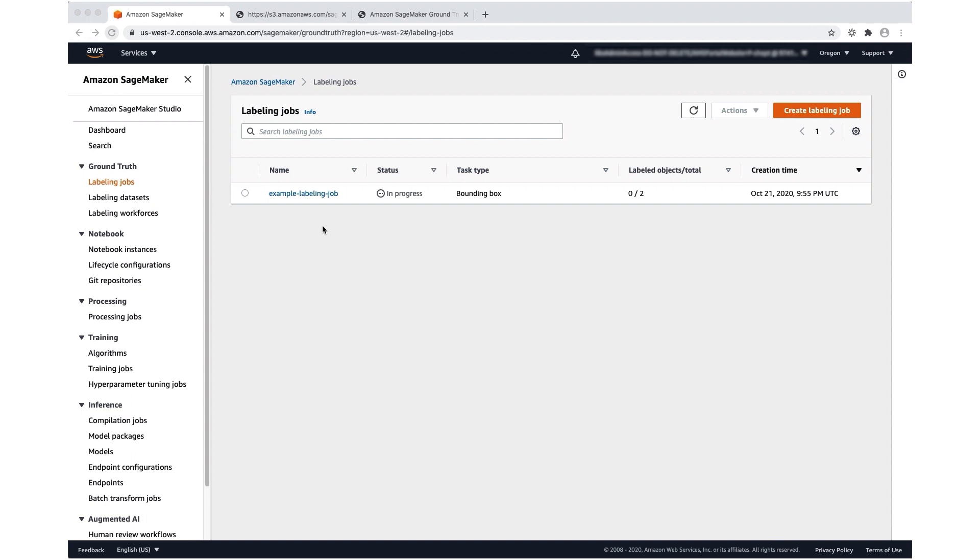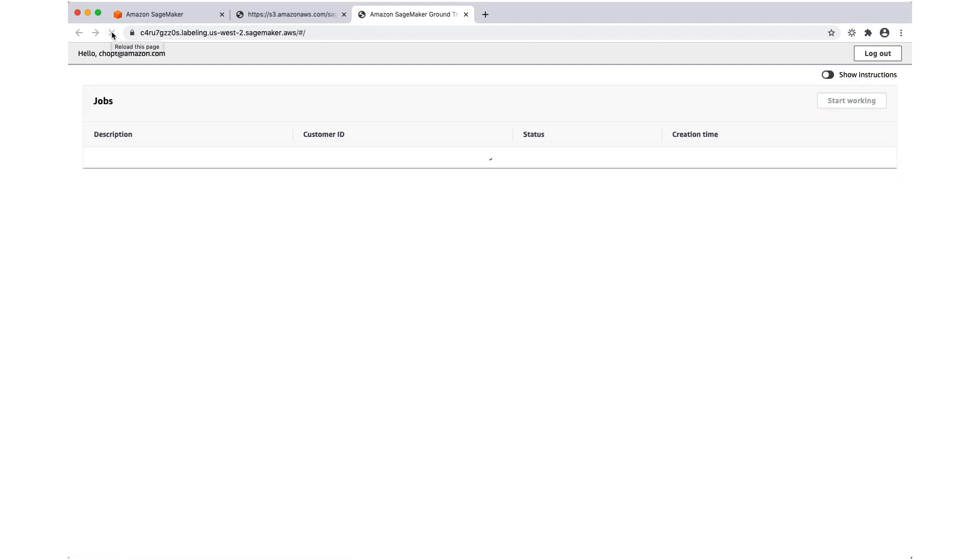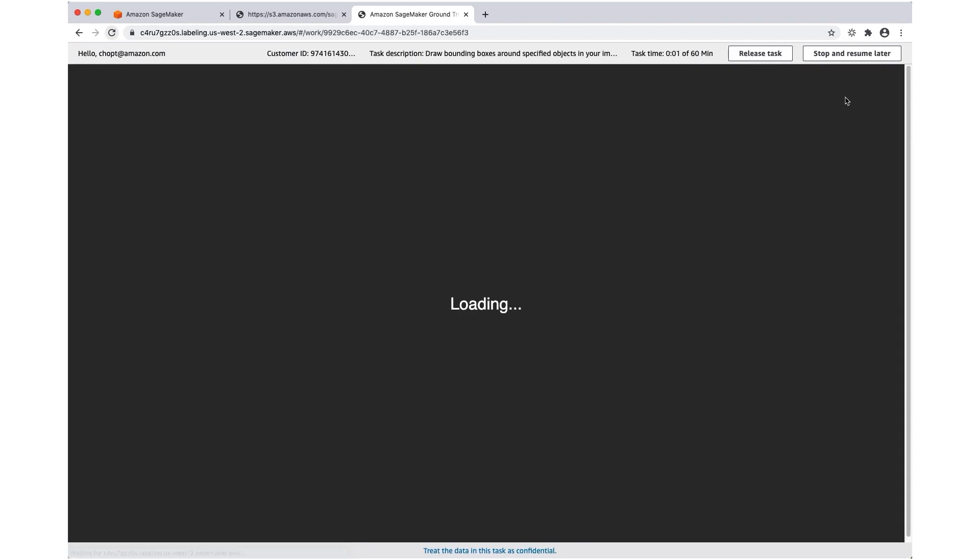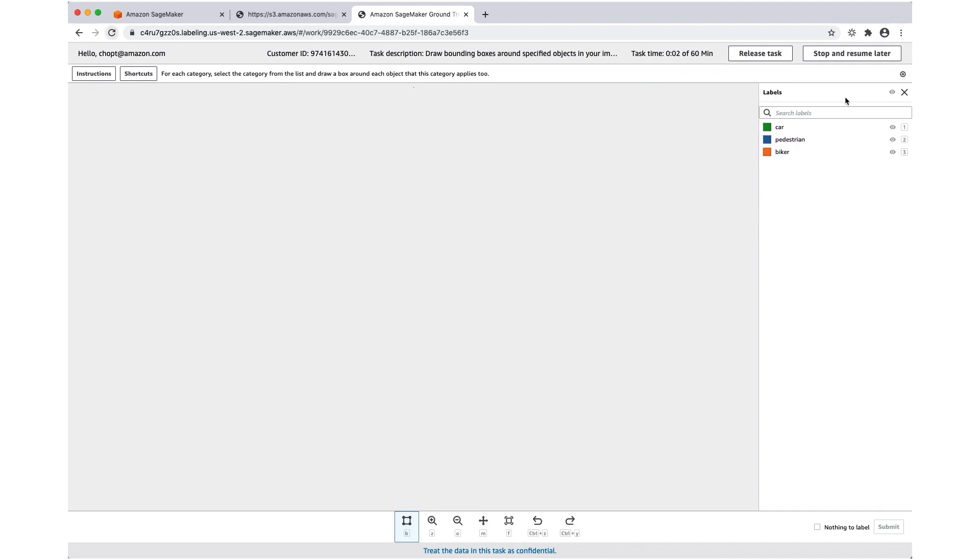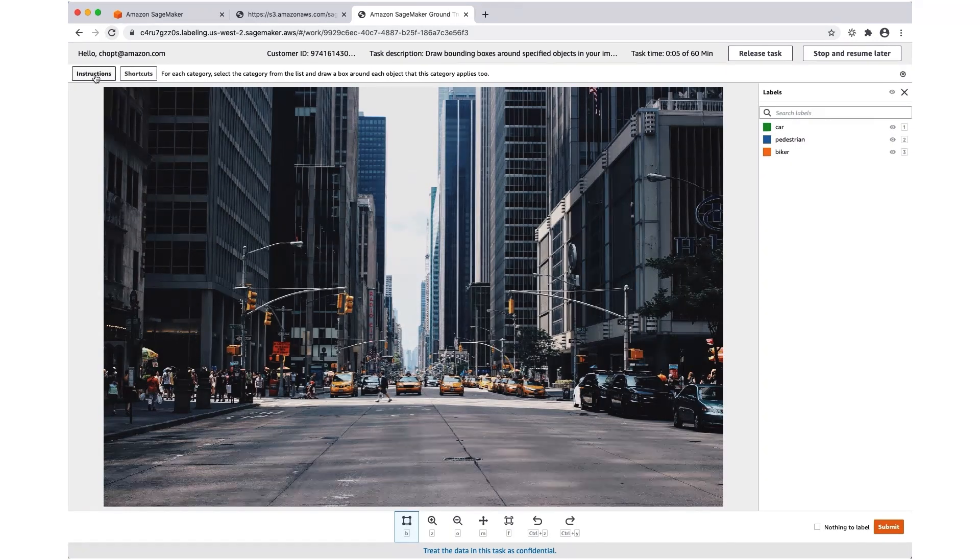Now that I've created the labeling job, here in the labeling job summary screen, I'm going to see that the labeled objects are waiting in the worker portal. If I navigate back there and refresh, I should see the labeling task show up. This is that description that we used. I can select start working.